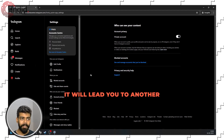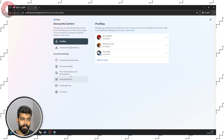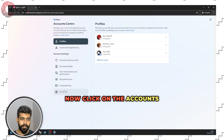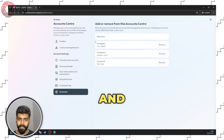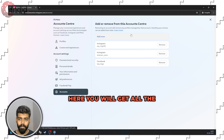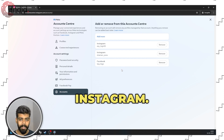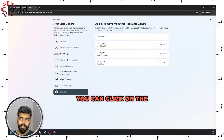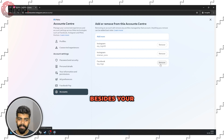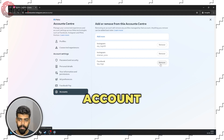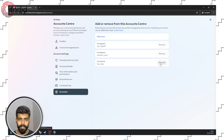Now click on the Account Center option. It will lead you to another page. Now click on the Accounts option, and here you will get all the accounts that are linked to your Instagram.